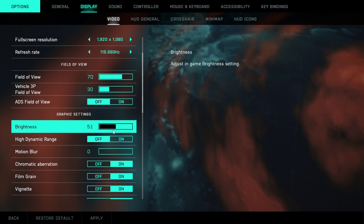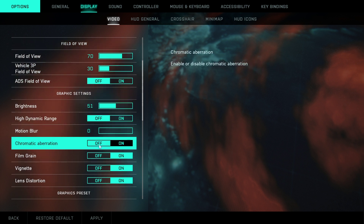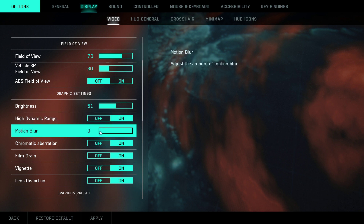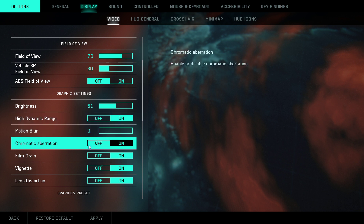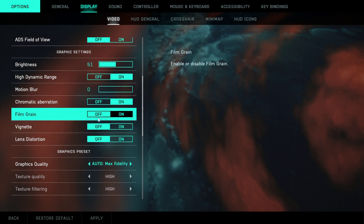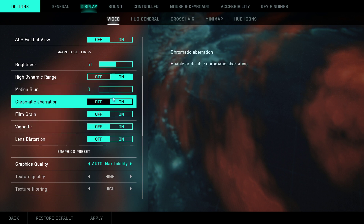Graphic settings: brightness 50. High dynamic range: off, but you can have it on. Motion blur: 0, and all of these need to be off — chromatic aberration, film grain, screen space detail, lens distortion — everything have it off.